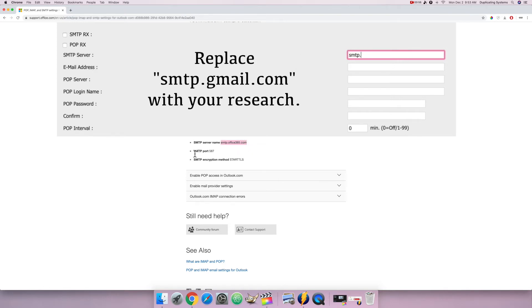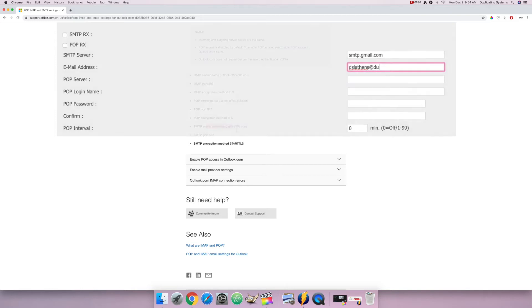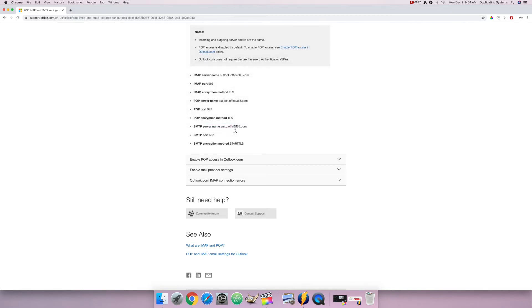And then here is the port as well, which is 587. So here is the server name I'm going to replace SMTP.gmail.com with, and here is the port number I want to replace on my actual copier.